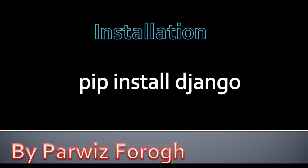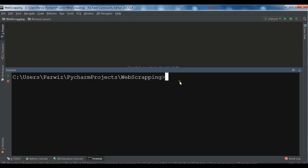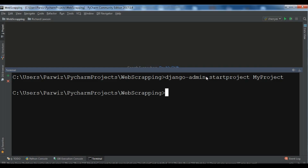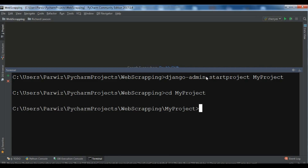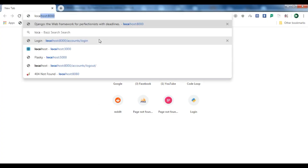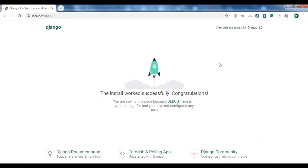For installation you can just use pip install Django and it will be installed. For the creation of a project you can use django-admin startproject, name your project, and hit enter. I have a complete series on Django — I've added the link in the video description. Now my project is created. You can change directory into your project and run python manage.py runserver. The development server is now running and you can go to localhost 8000 to see the Django project.